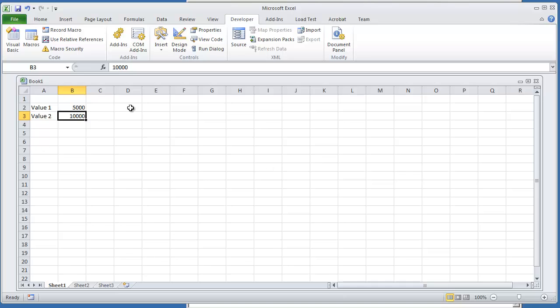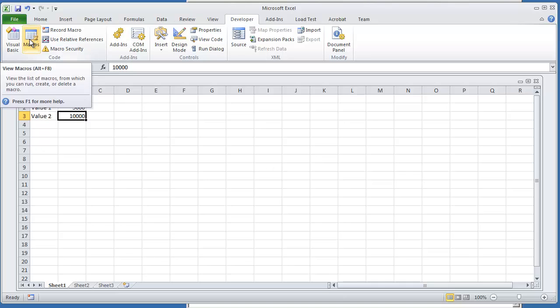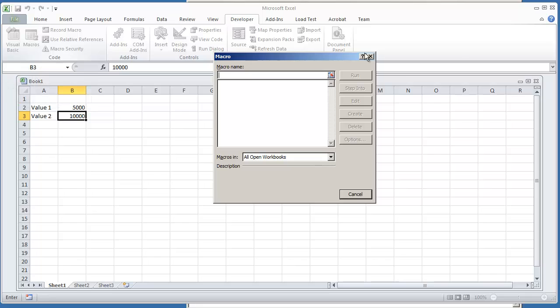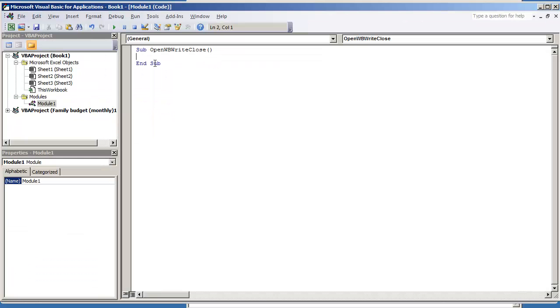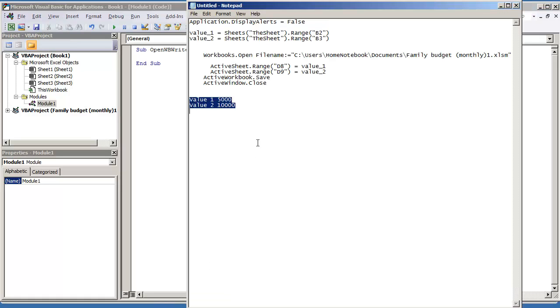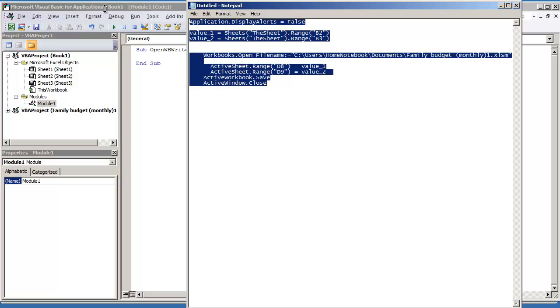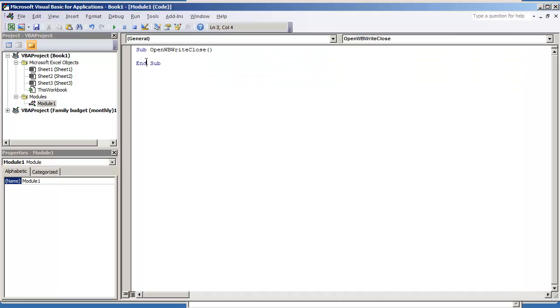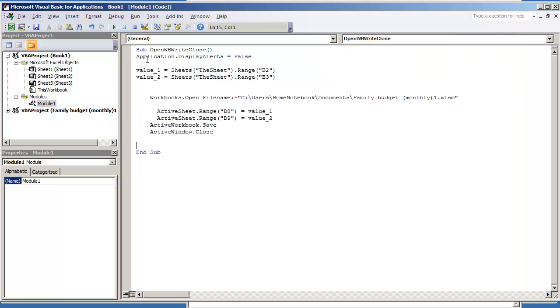So to get this started go ahead and go to your developers tab and select macros and here we're going to call this open workbook write and then close. Go on and select the create button and here's where we're going to place the code and I already have my code. I've got this line already set up. I'm just going to go ahead and transfer it over and I'll explain to you what each line does.